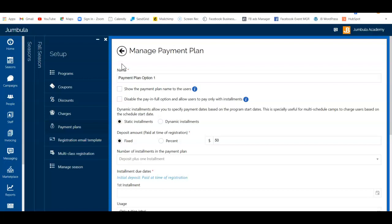The idea of the payment plan is that you can decide to collect a deposit at the time of registration and then break the future payments into installments. You'll have a variety of different ways to set this up.